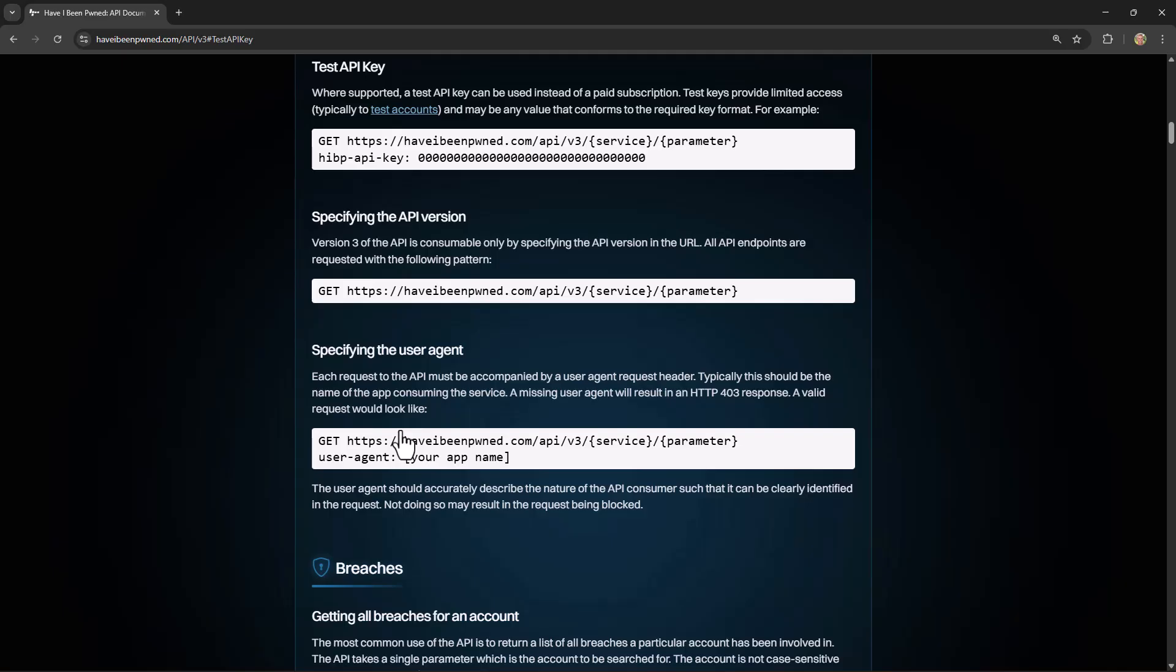But we do also have a test API key available which makes it easy for you to test how the API works without needing to take out a subscription at all. The test key is simply all zeros. And when you use that key, you can call certain APIs with test data.